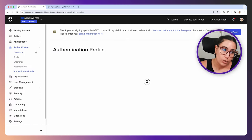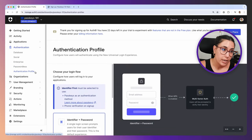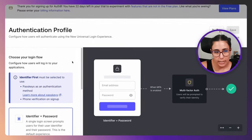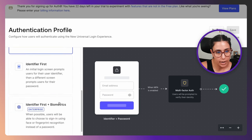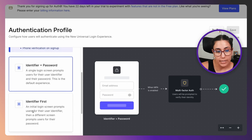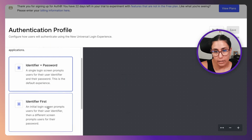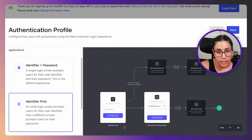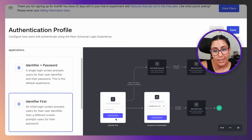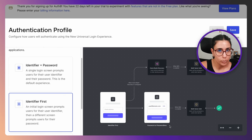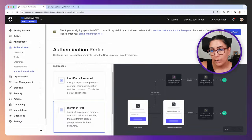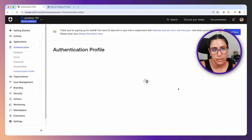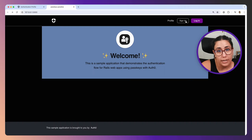That's going to take us to Authentication Profile here under the Authentication section. This is what we have right now: we have Identifier and Password, and we want to have Identifier First. If I click on that, you'll see on the right end that this graphic changes. What it basically says is we're going to prompt you with your identifier first, and then if necessary we're going to prompt you for your password or we're going to take you to a passwordless alternative. That's what we want in the case of passkey. I'm going to click on Save and Proceed.